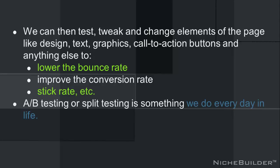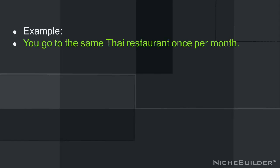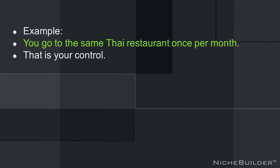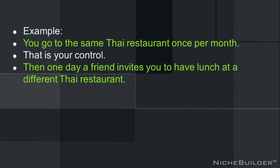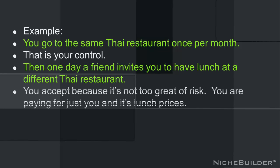A-B testing or split testing is something we do every day in life. You go to the same Thai restaurant once per month — that would be your control. And I'm using real life examples here. Then one day a friend invites you to have lunch at a different Thai restaurant. You accept because it's not too great a risk — you're paying for just you and it's lunch prices.